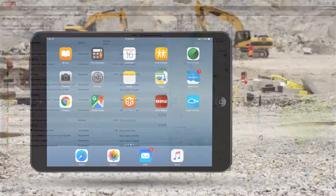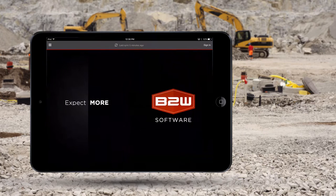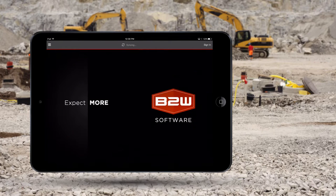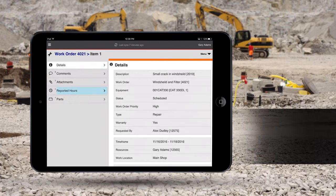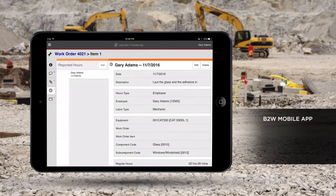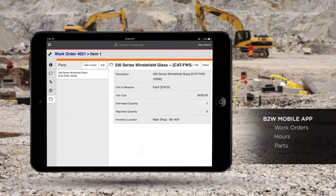Mechanics can then complete their assigned work orders using the B2W mobile app. This intuitive app for iPad and Android tablets allows mechanics to access their work orders and enter their hours, as well as parts used for the repair.